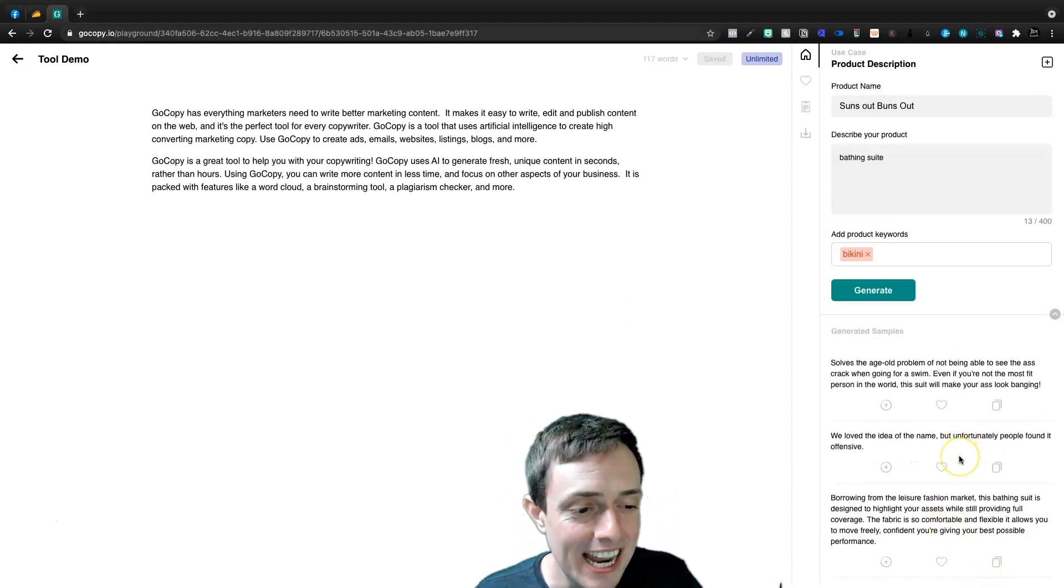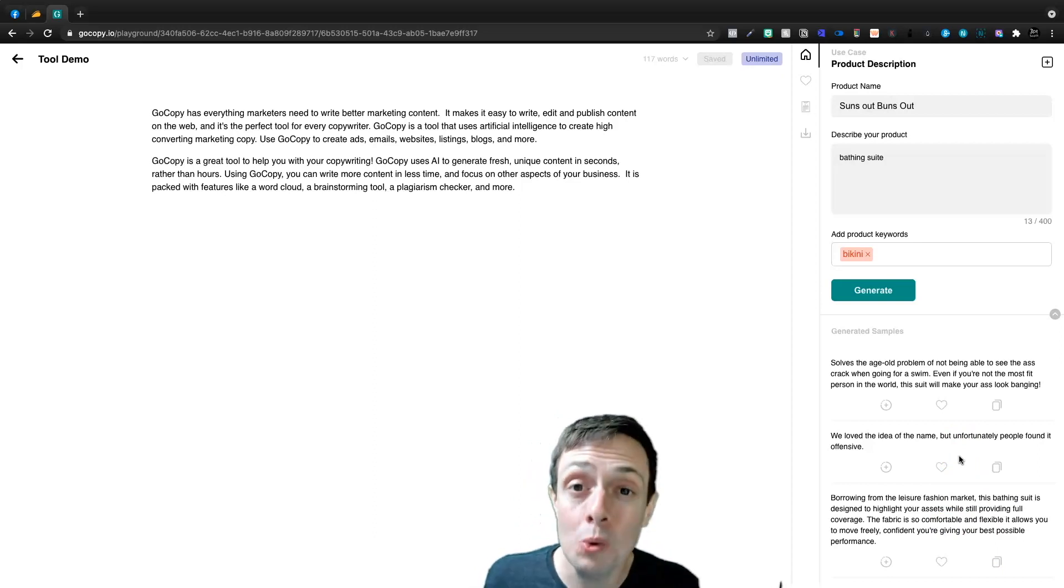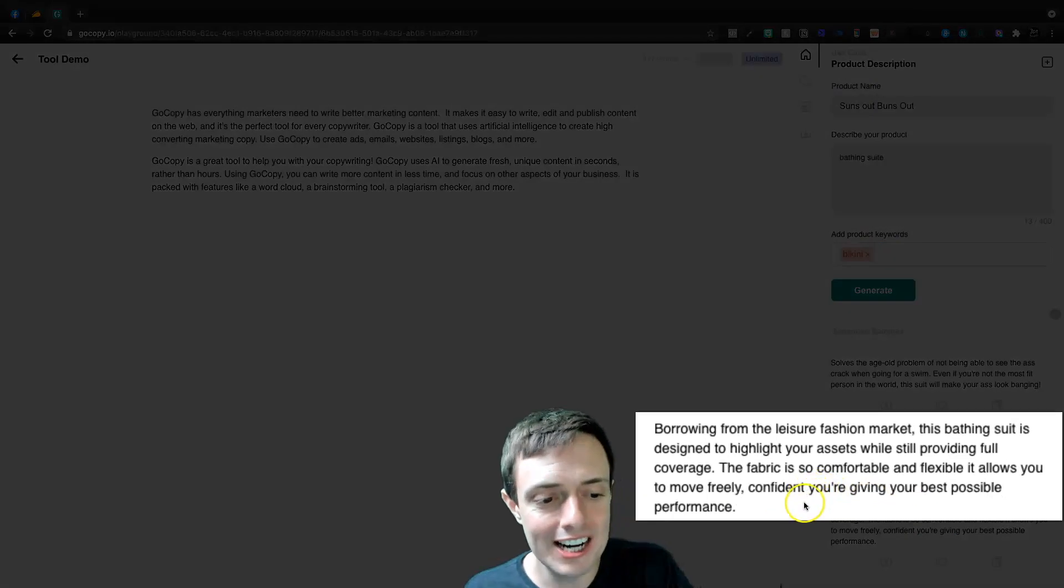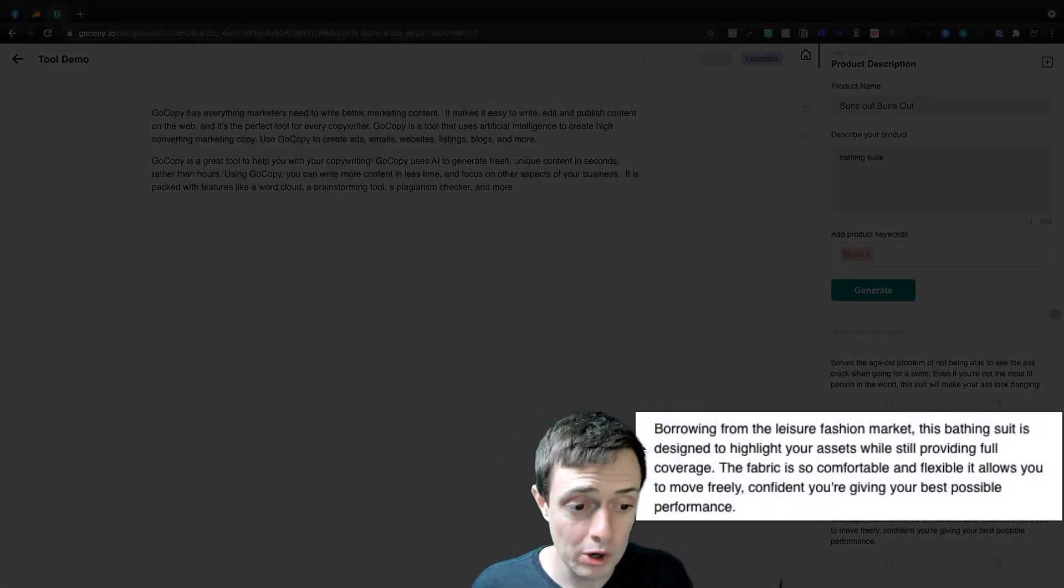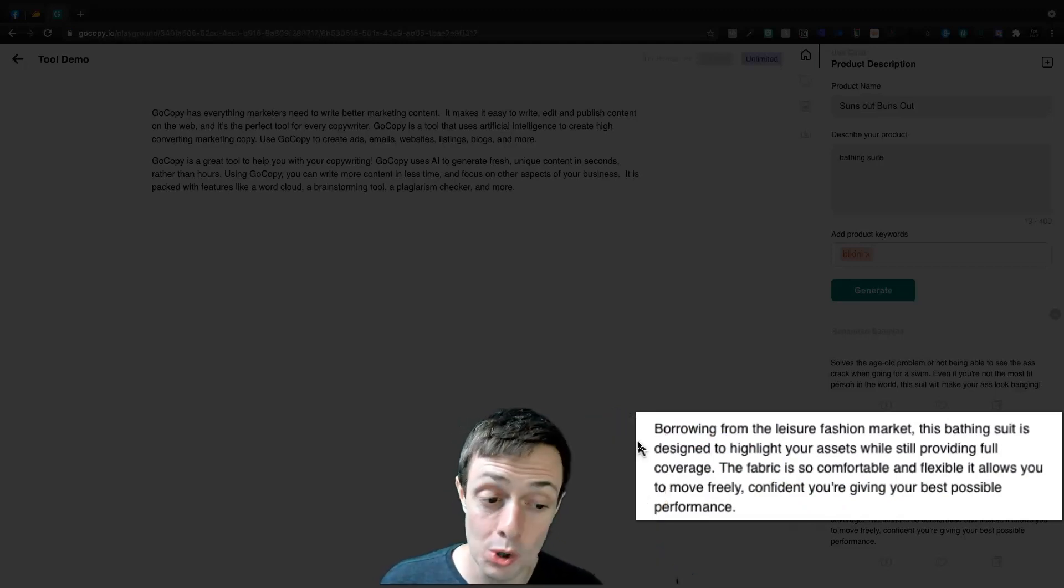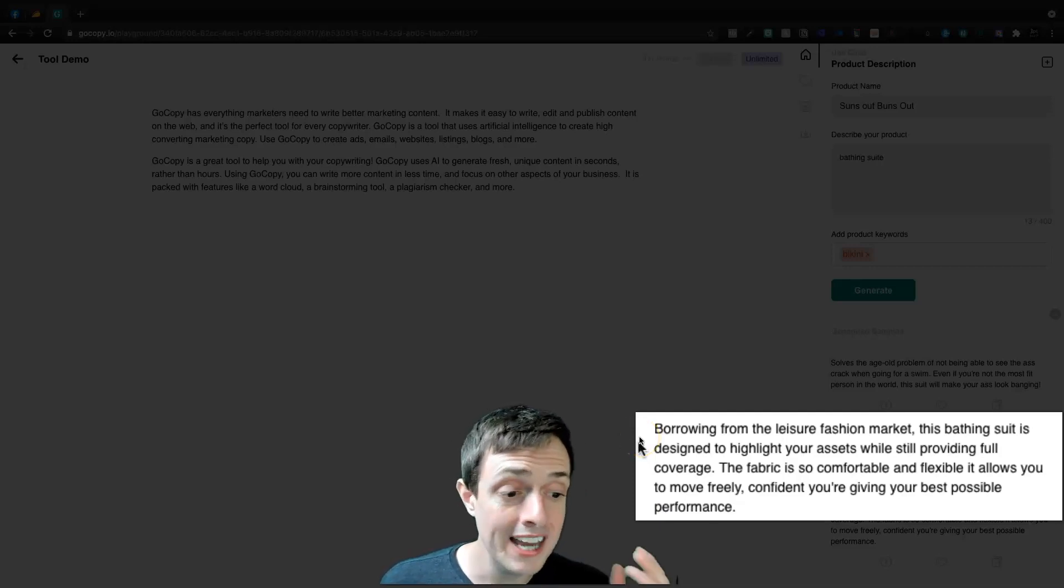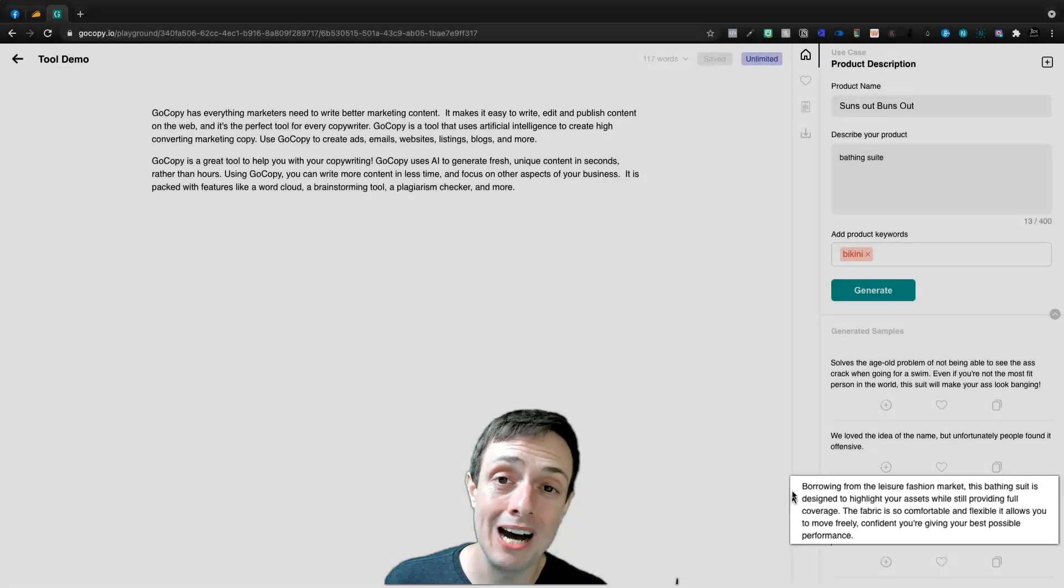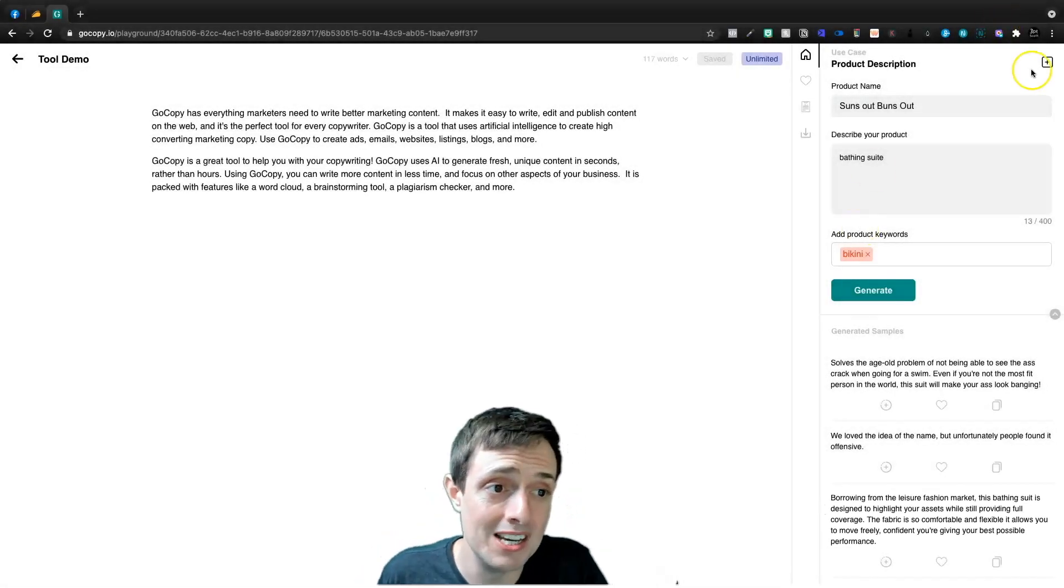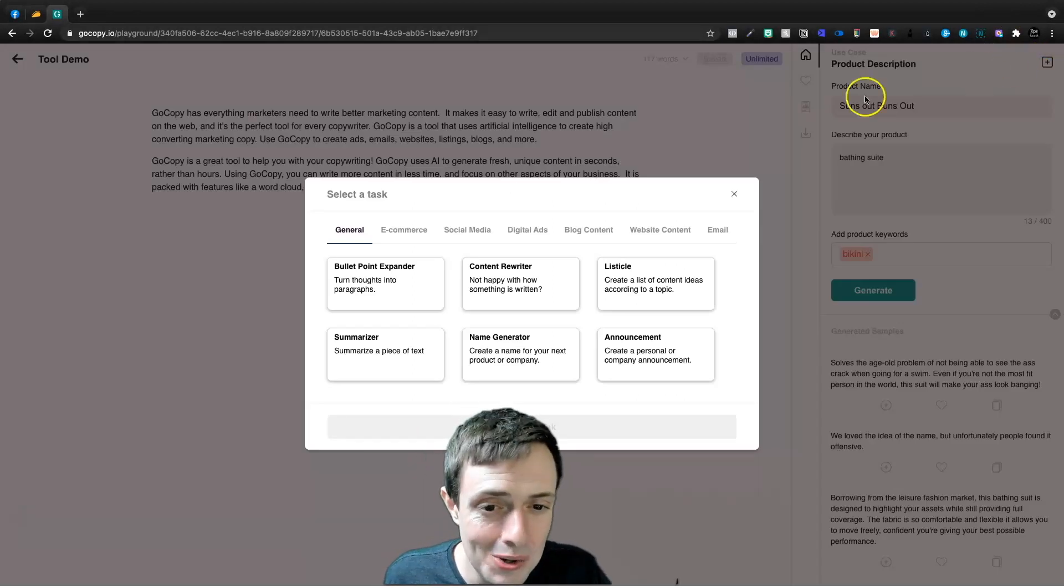And in 2021, what is not offensive? So this one right here is a fantastic product description. I would think borrowing from the leisure fashion market. This bathing suit is designed to highlight your assets while still providing full coverage. The fabric is so comfortable and flexible. It allows you to move freely, confident you're giving your best possible performance. That's a pretty good product description as far as I'm concerned. And I don't do this, so I wouldn't know.